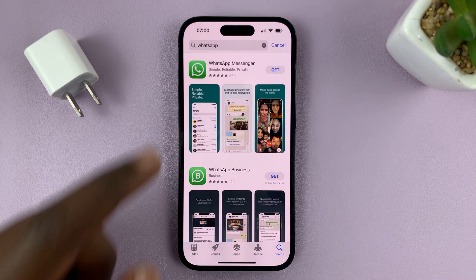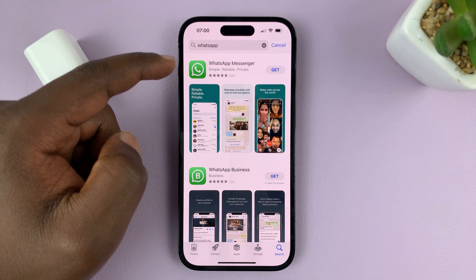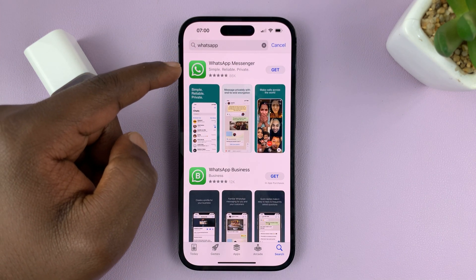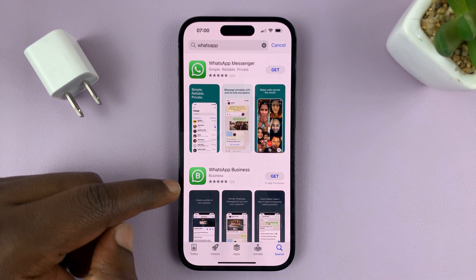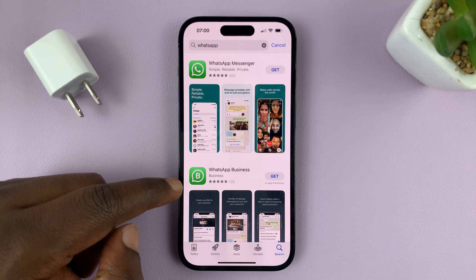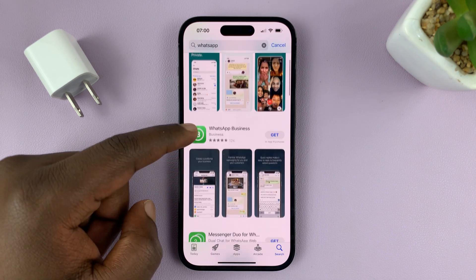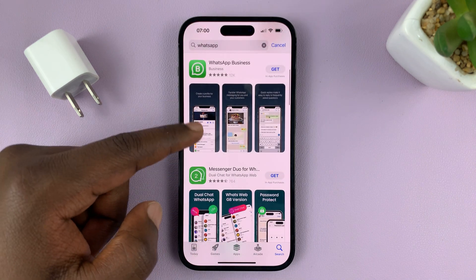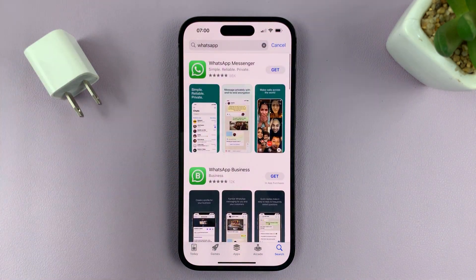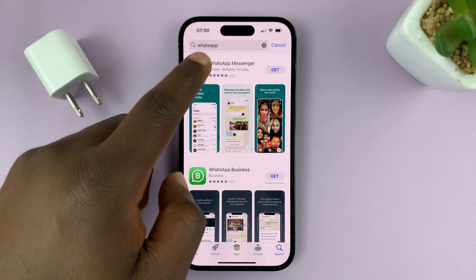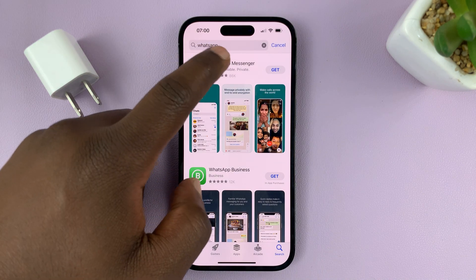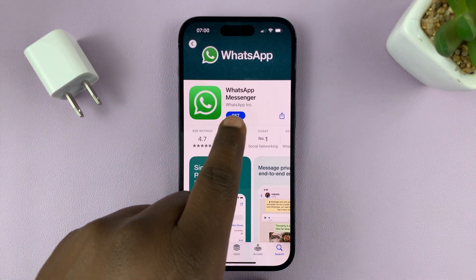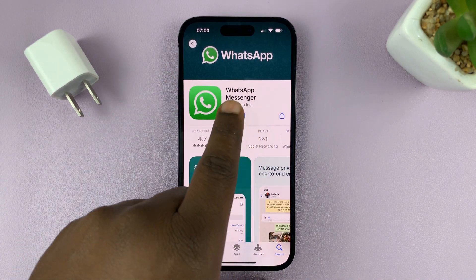Now this is the app we are looking for. We have WhatsApp Messenger and WhatsApp Business. WhatsApp Business is mainly for businesses. If you just want your own personal messenger, then this is the app to get — WhatsApp Messenger by WhatsApp Inc.